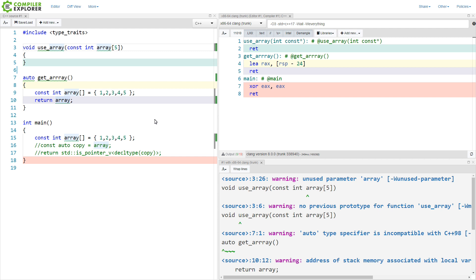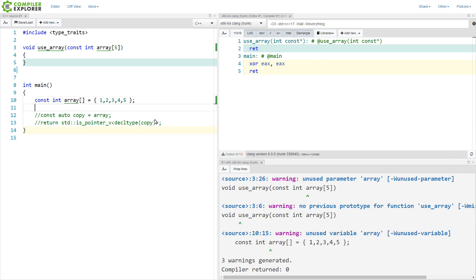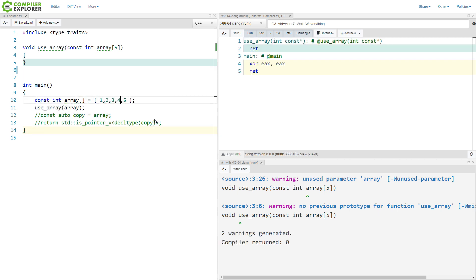expecting a pointer to a constant. And it doesn't even matter what the size is. We can have an easy mismatch of sizes here. And the compiler knows nothing about this. This array is actually a pointer.